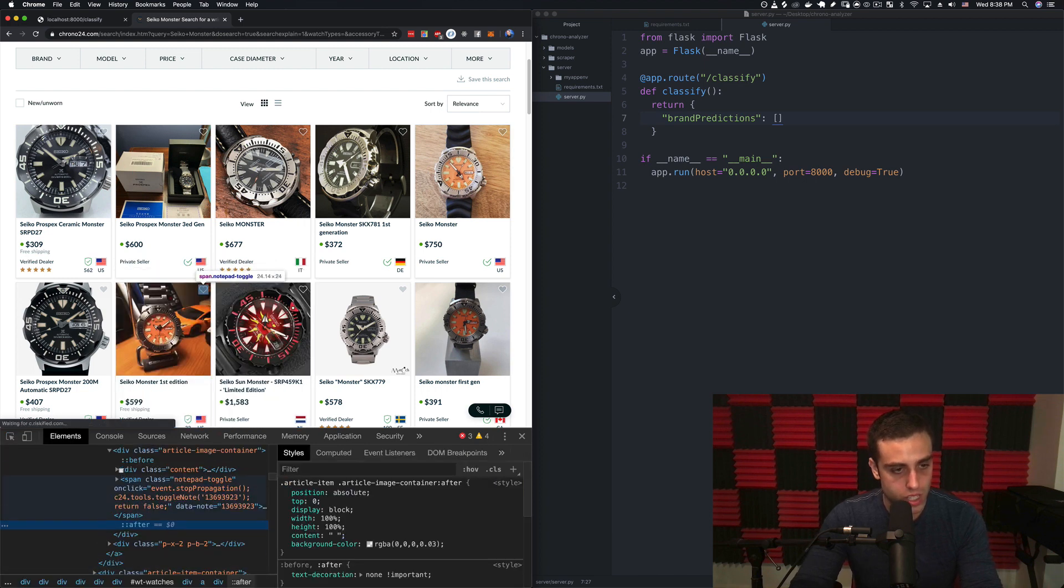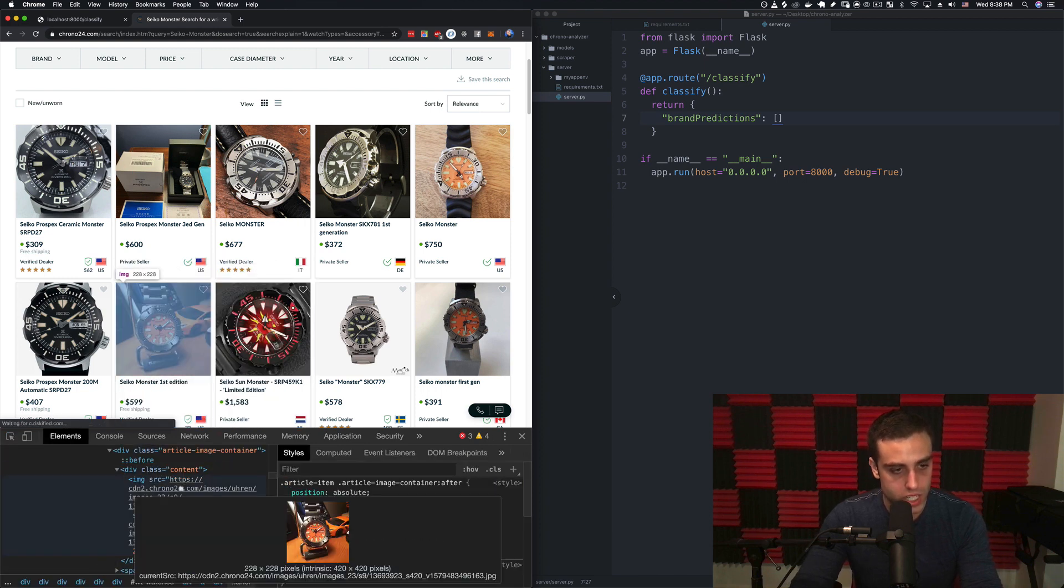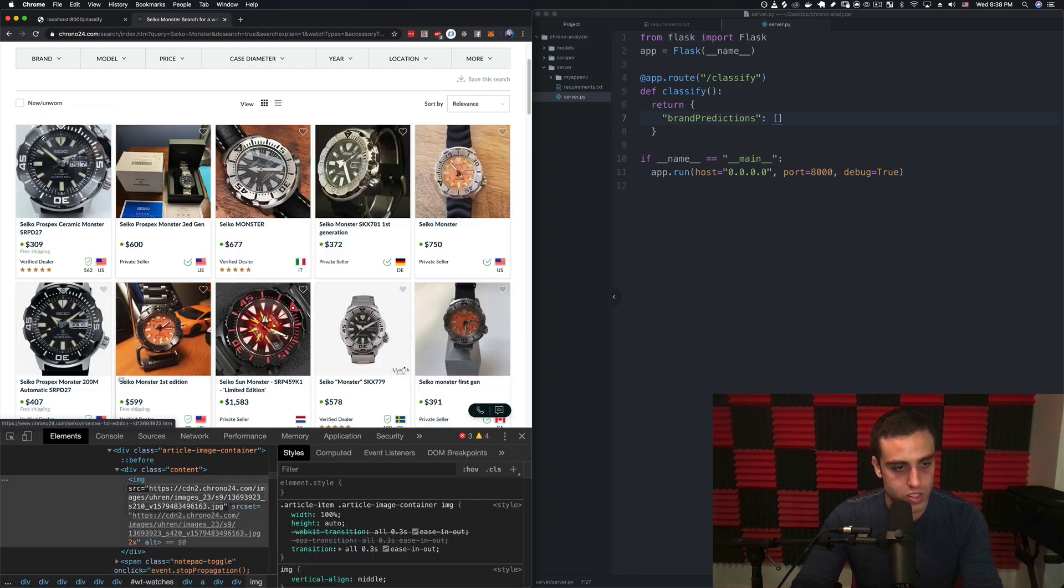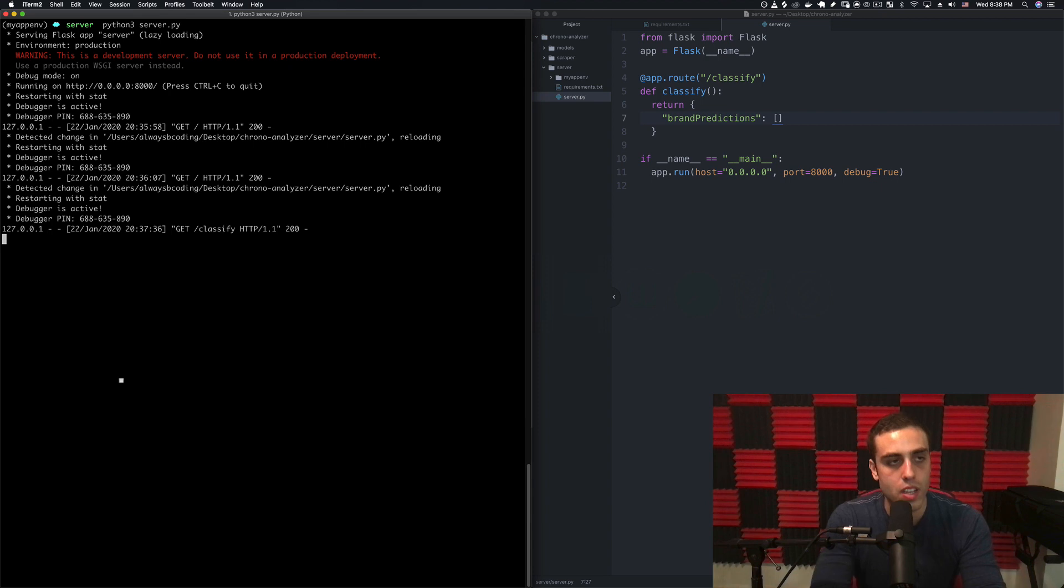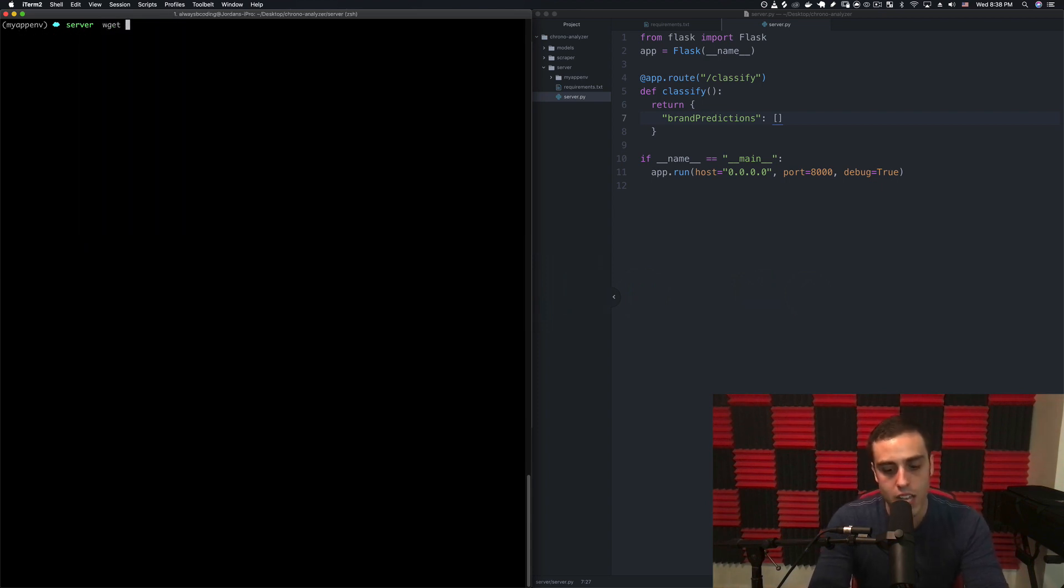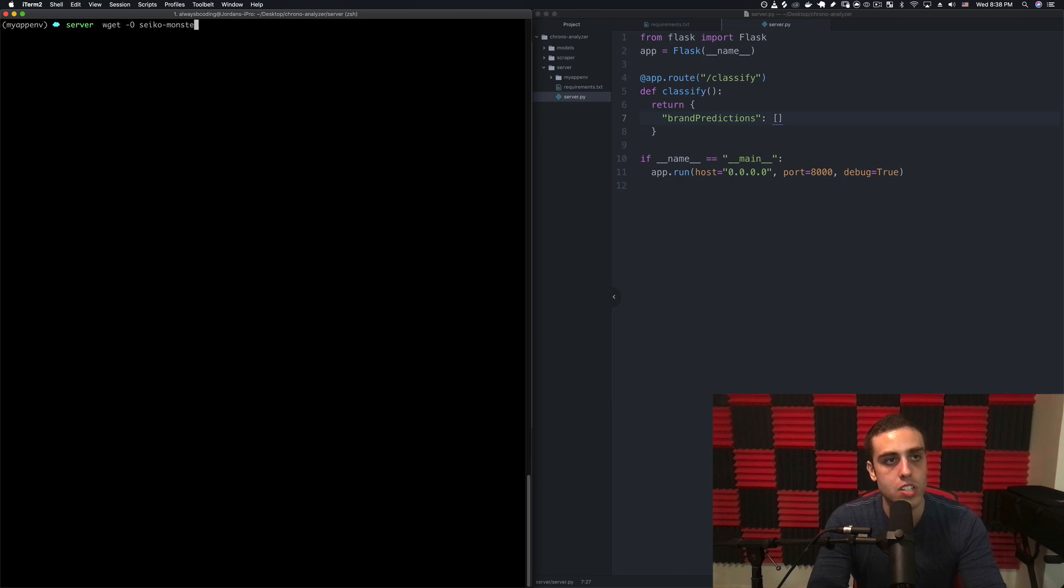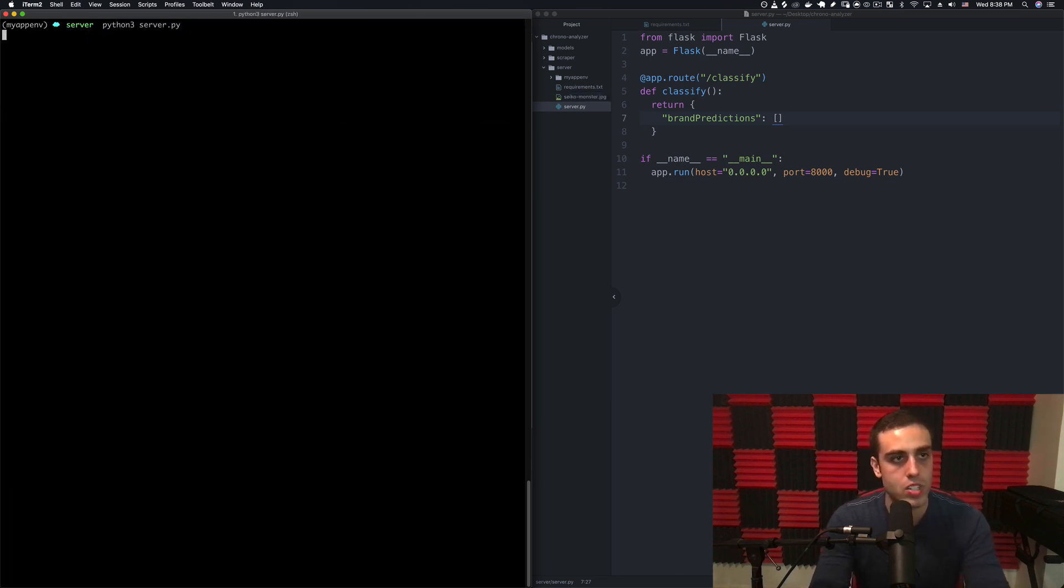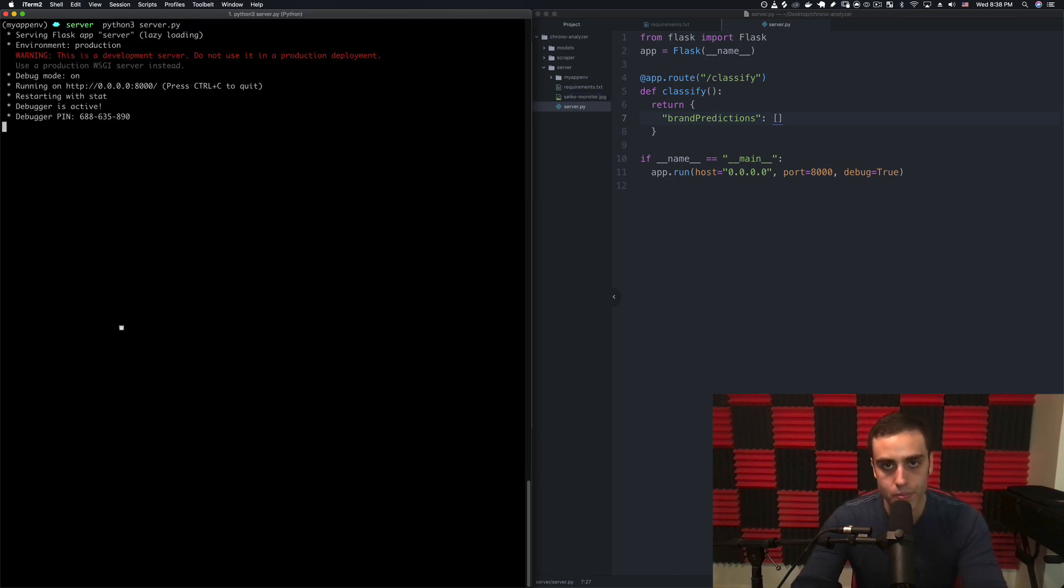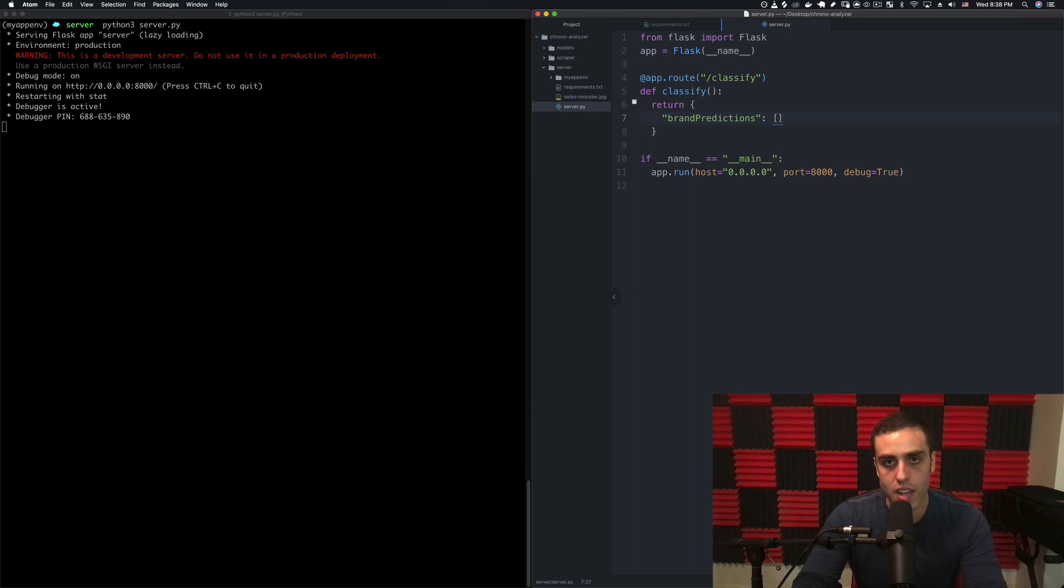I'm just going to pick this one. Let's see if we can grab the image URL of it. On our thing we can just do wget -O seiko-monster.jpeg and then the link to it. Now we have this Seiko Monster local on our file system.